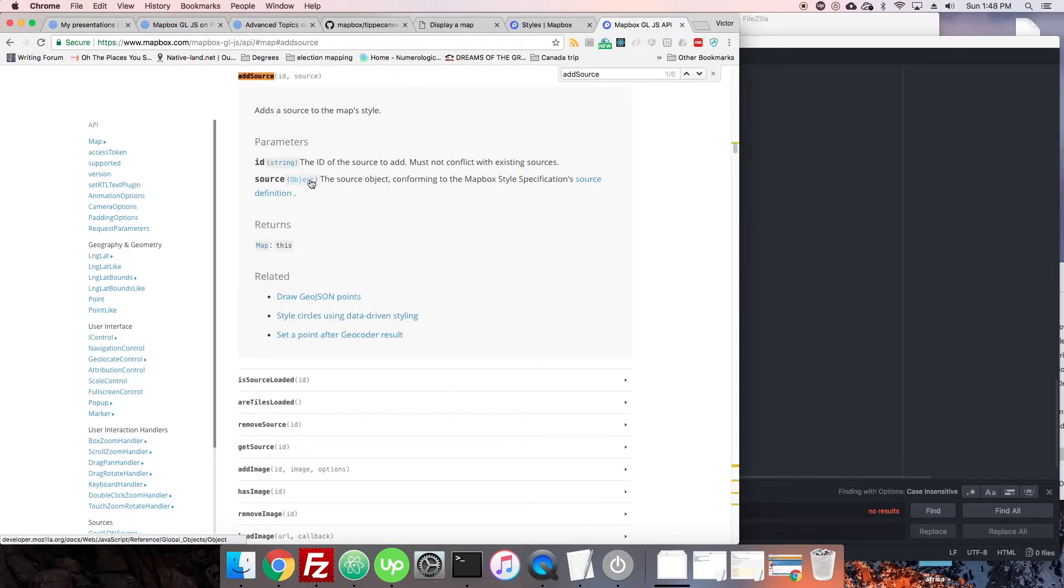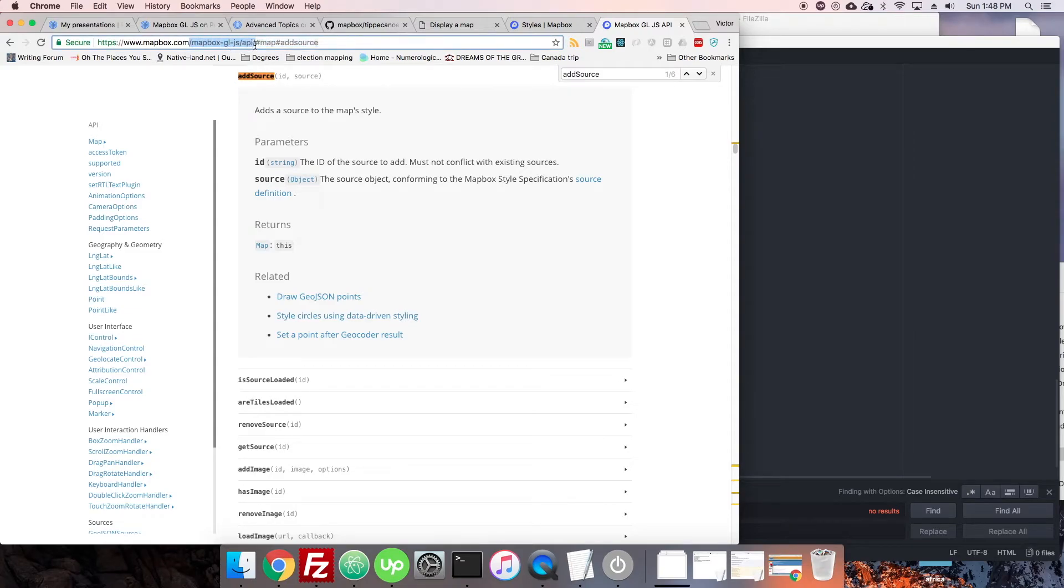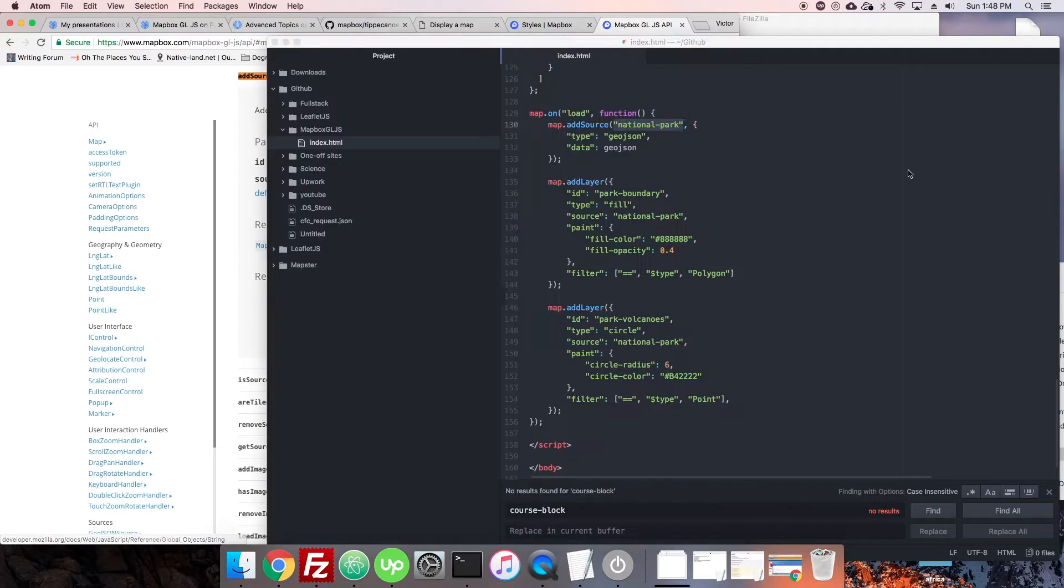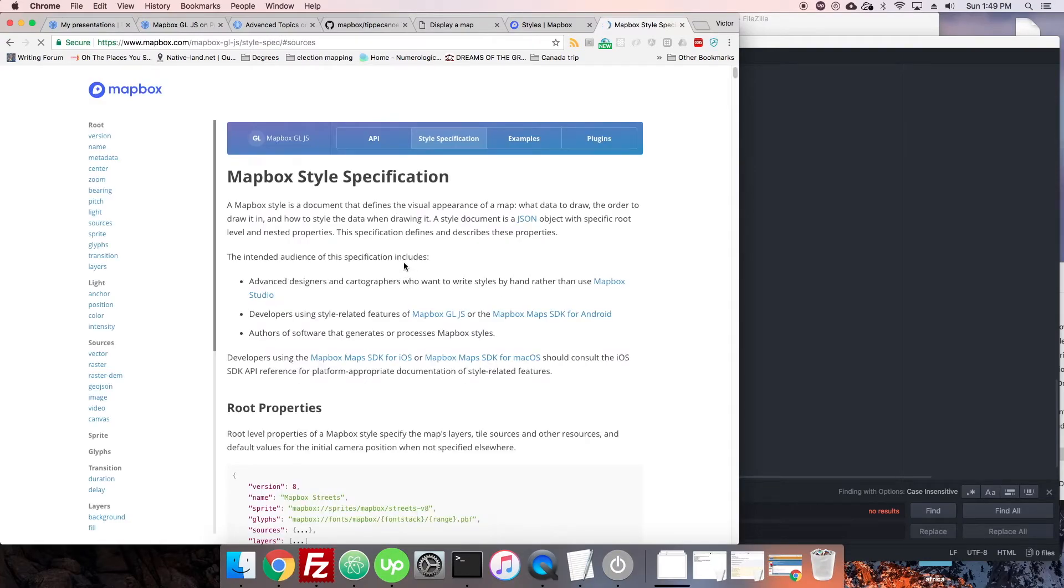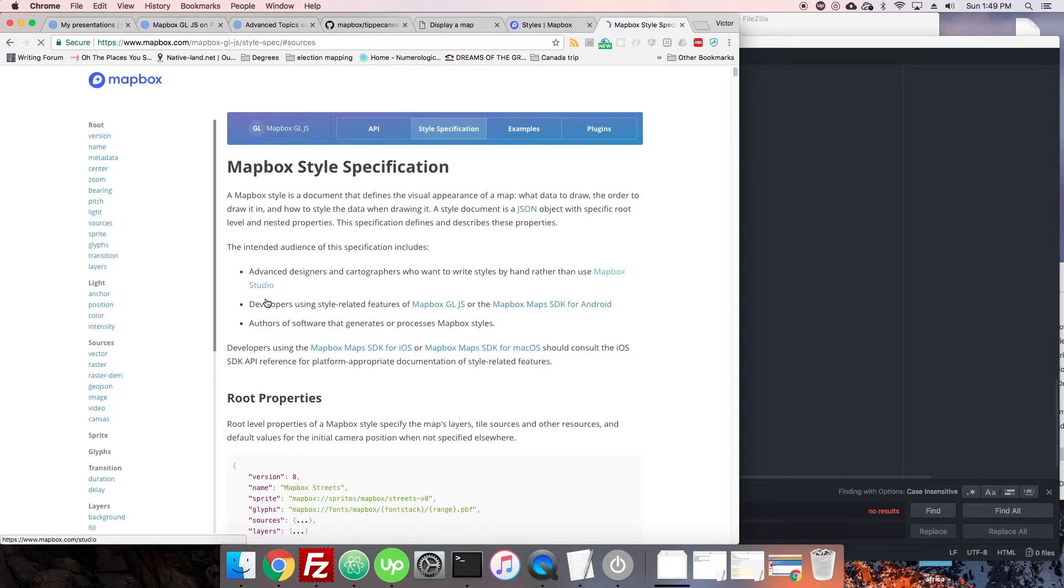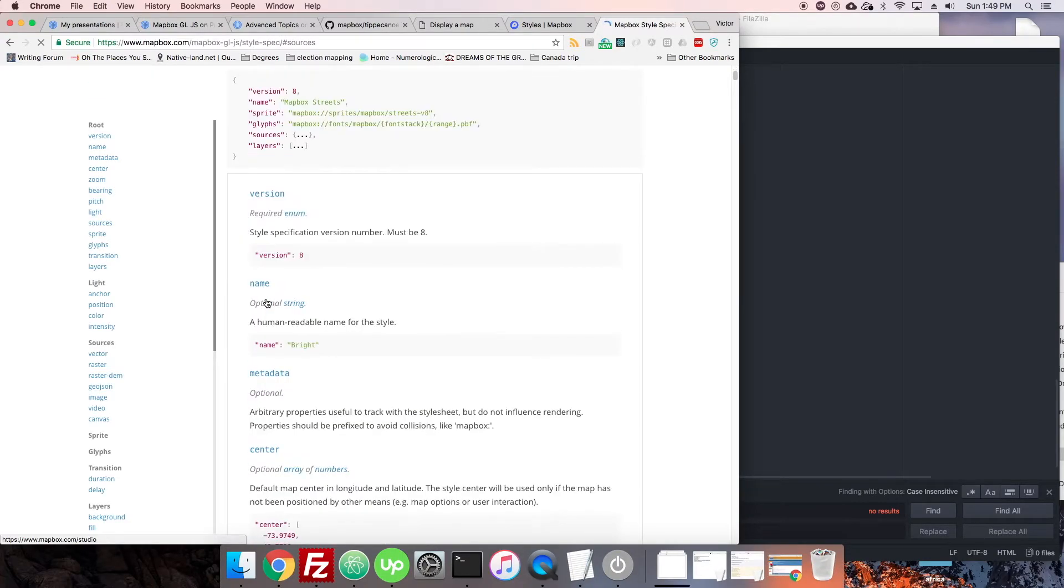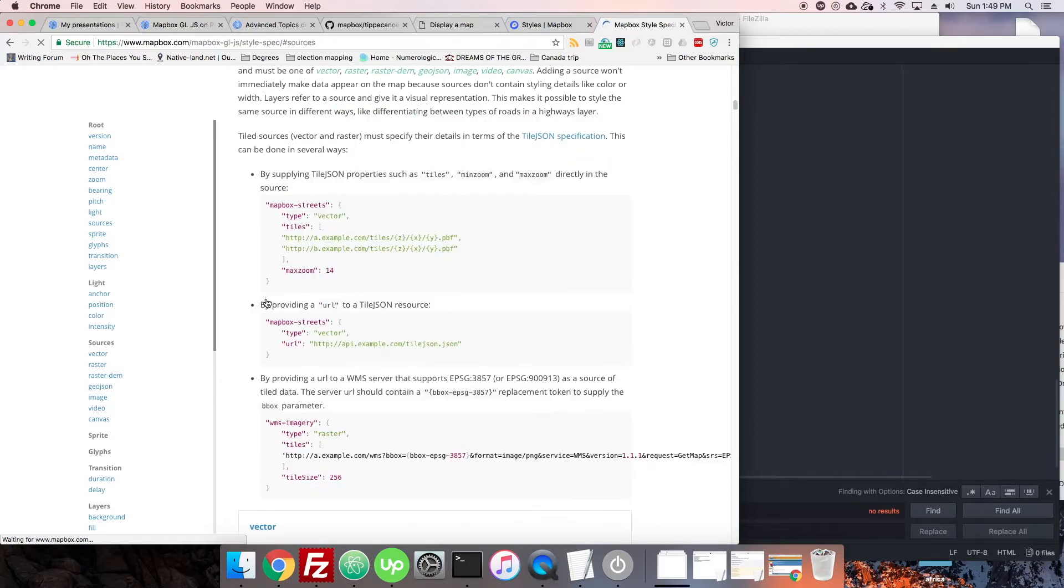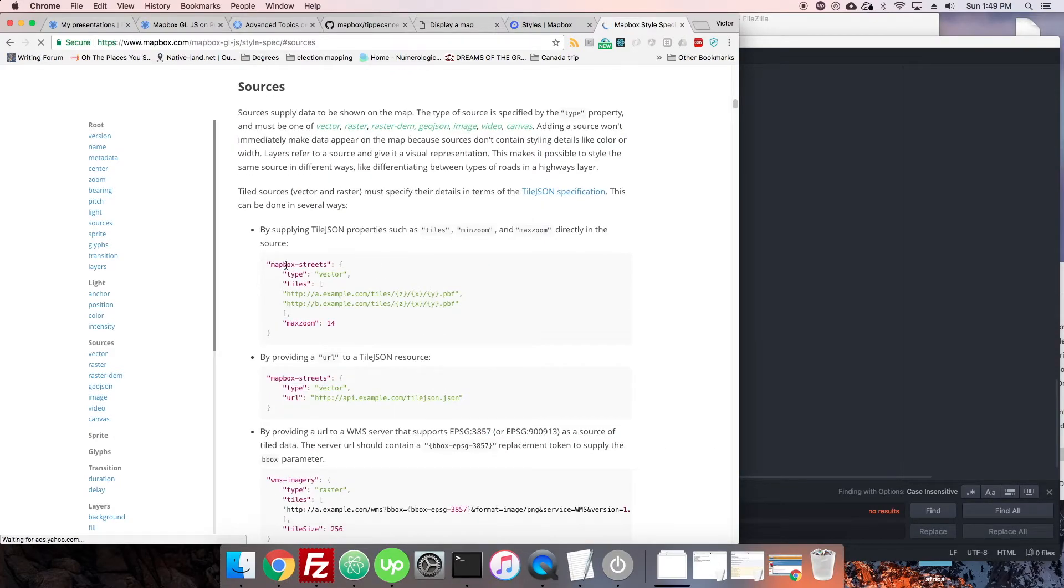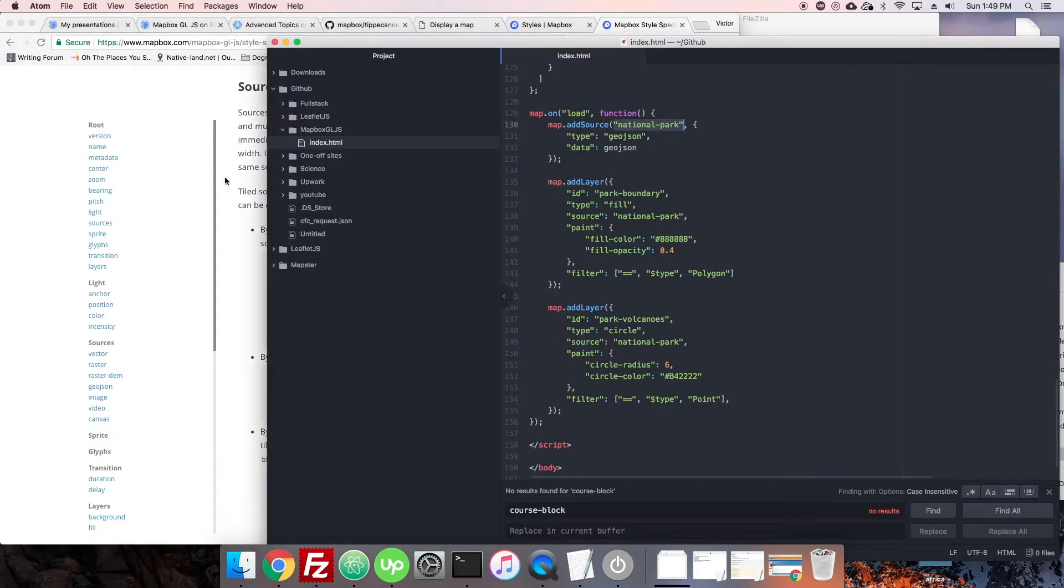We're here in the Mapbox GL.js API documentation. So, we have a string for that. That's this ID that we can make up ourselves. And then the source object conforming to the styles. So, the source definition. So, we can click on that and then we see it comes down to here.